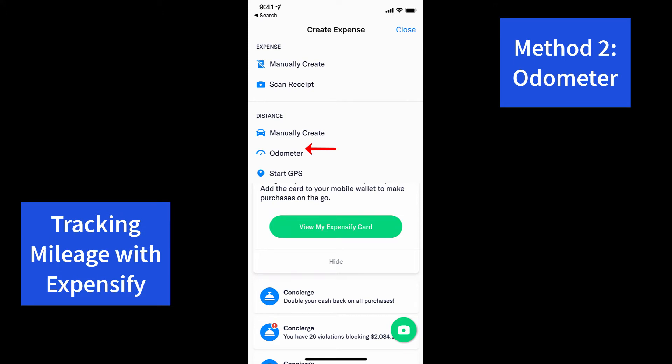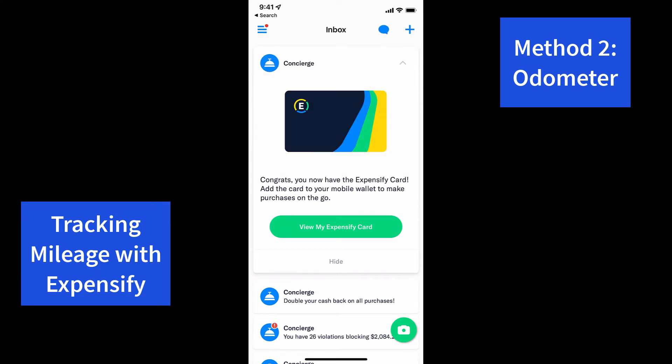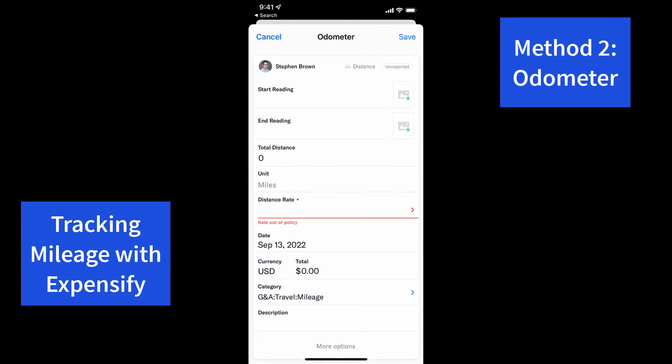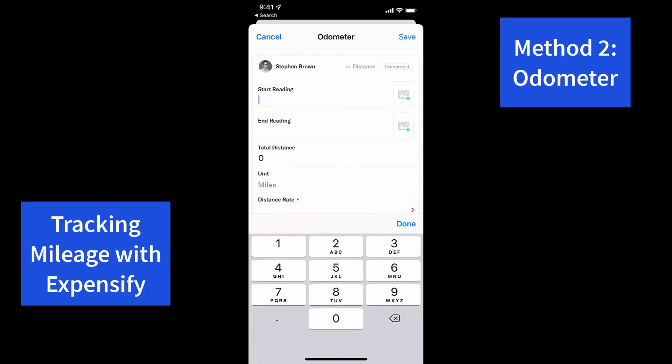The next method is using the odometer. Simply click on the odometer button, put in a start and an end reading, and it will calculate the total distance, which you can then enter as a mileage expense.